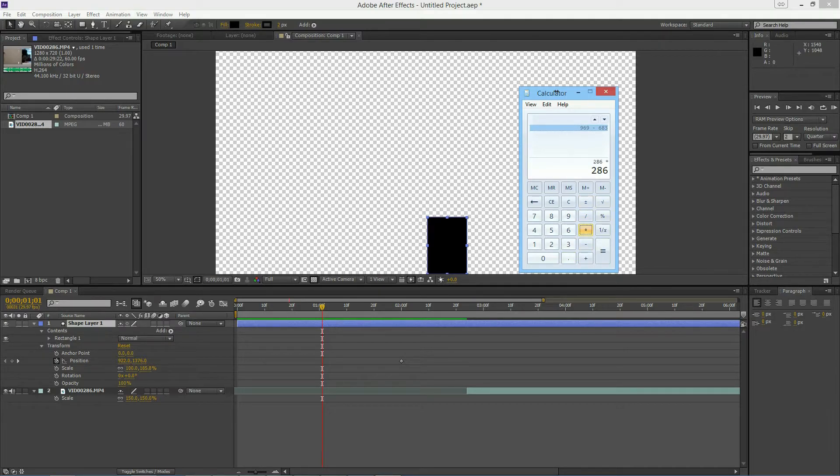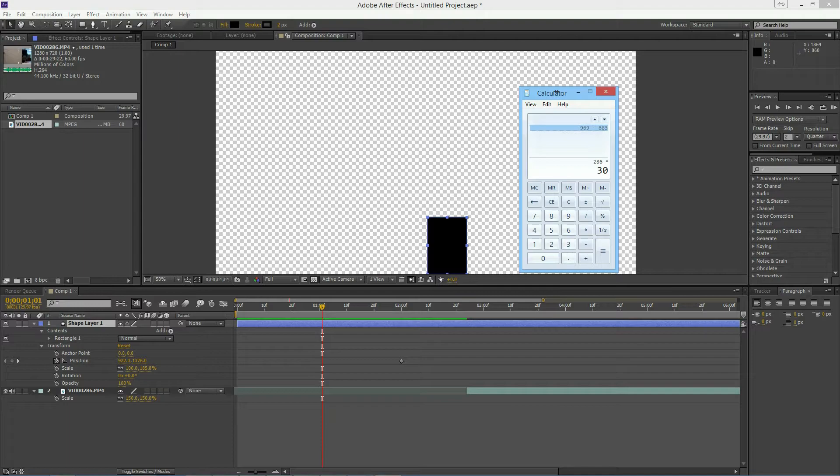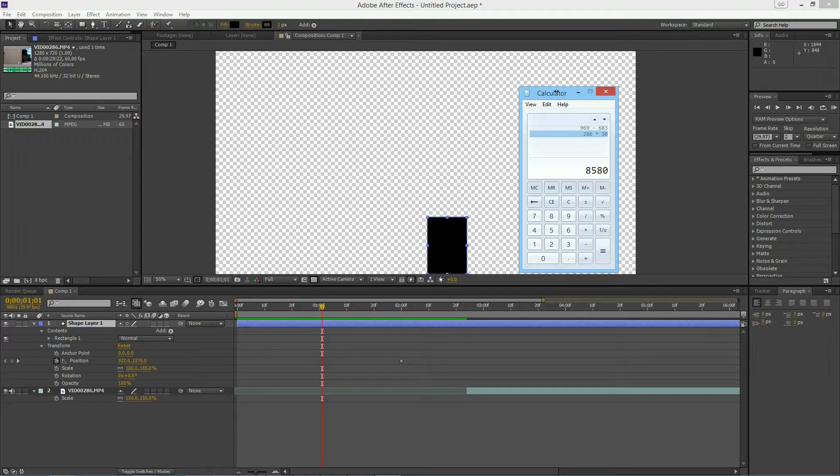To do that, just multiply it by the number of frames in each second. I'm using 30 frames per second. You might have the same thing or you might have 60 frames per second or something else. Either way, I'm going to do that and I have 8580.